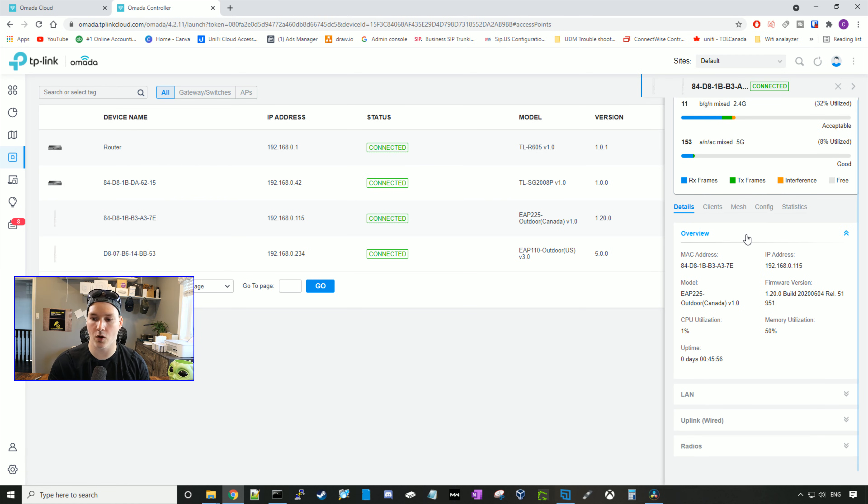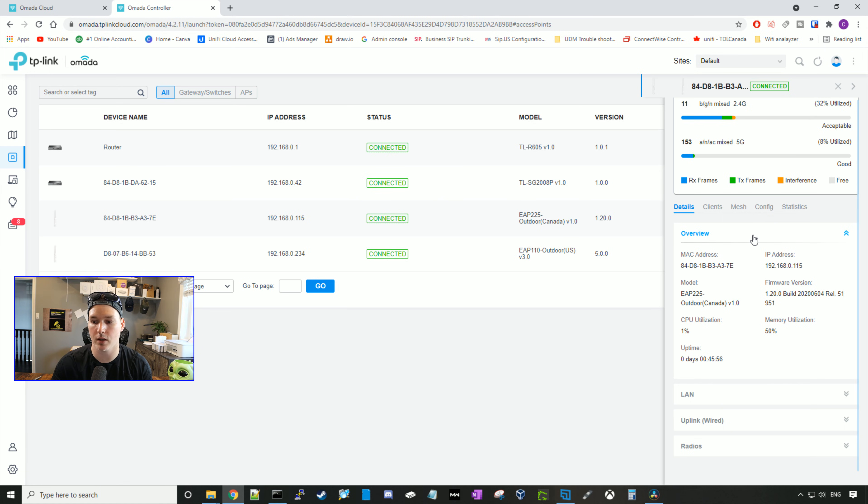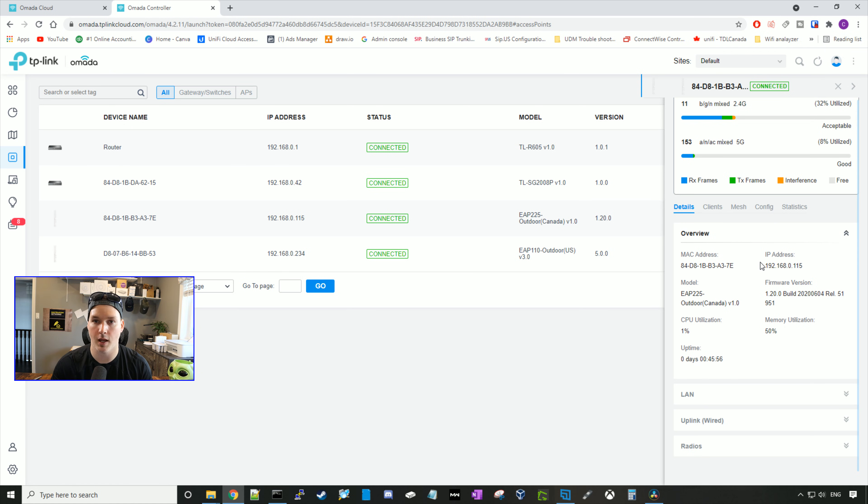Under the overview, we could see our MAC address, our IP address, our model number, our CPU utilization, our uptime, our memory utilization, and the firmware.